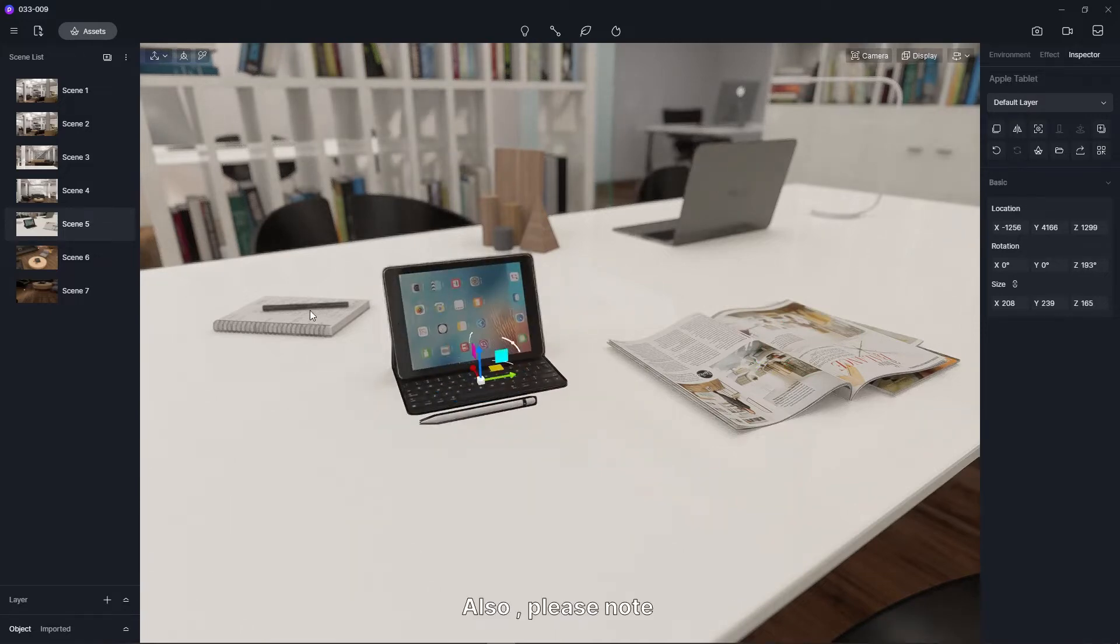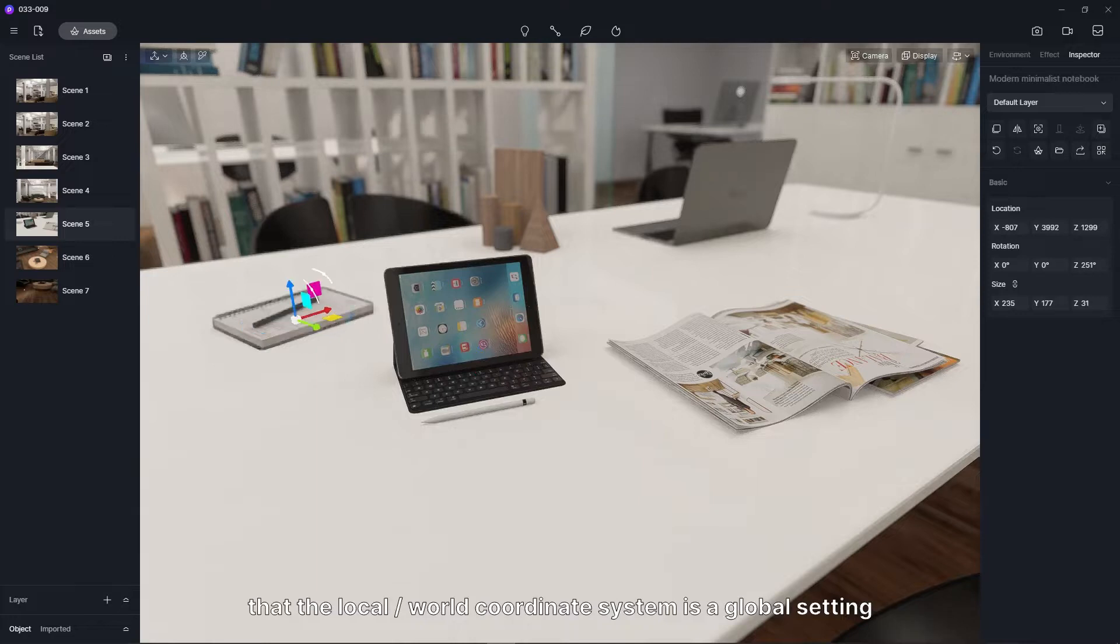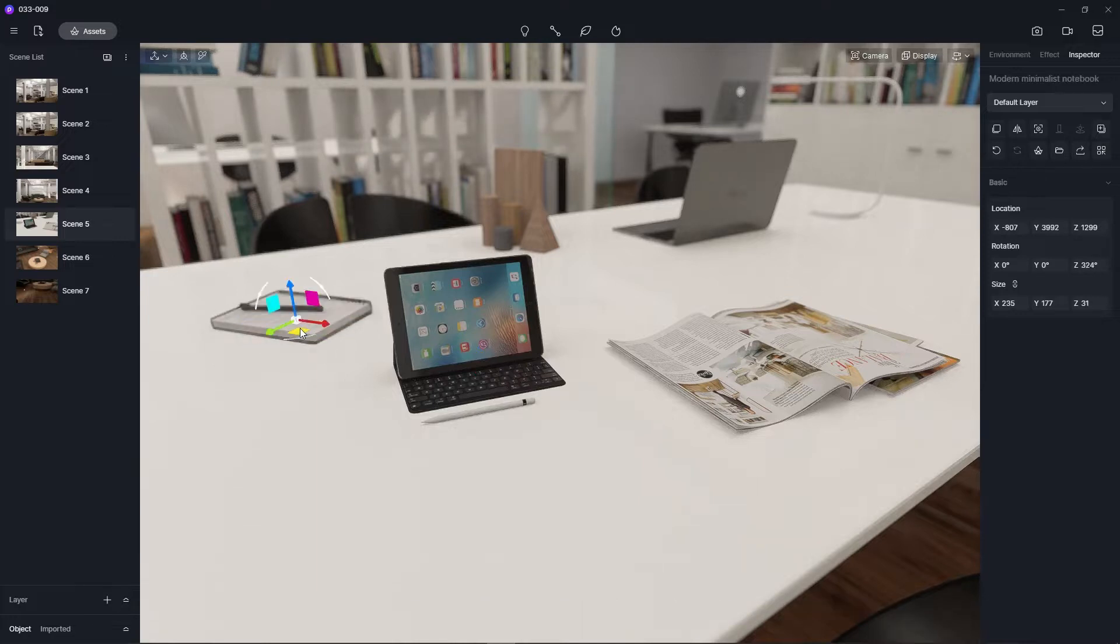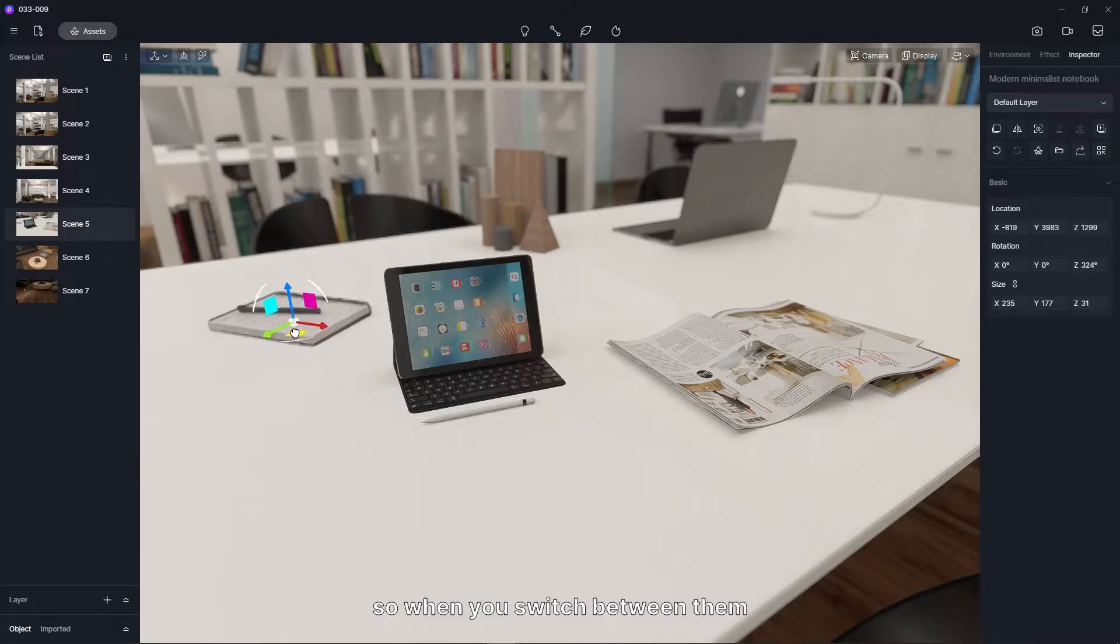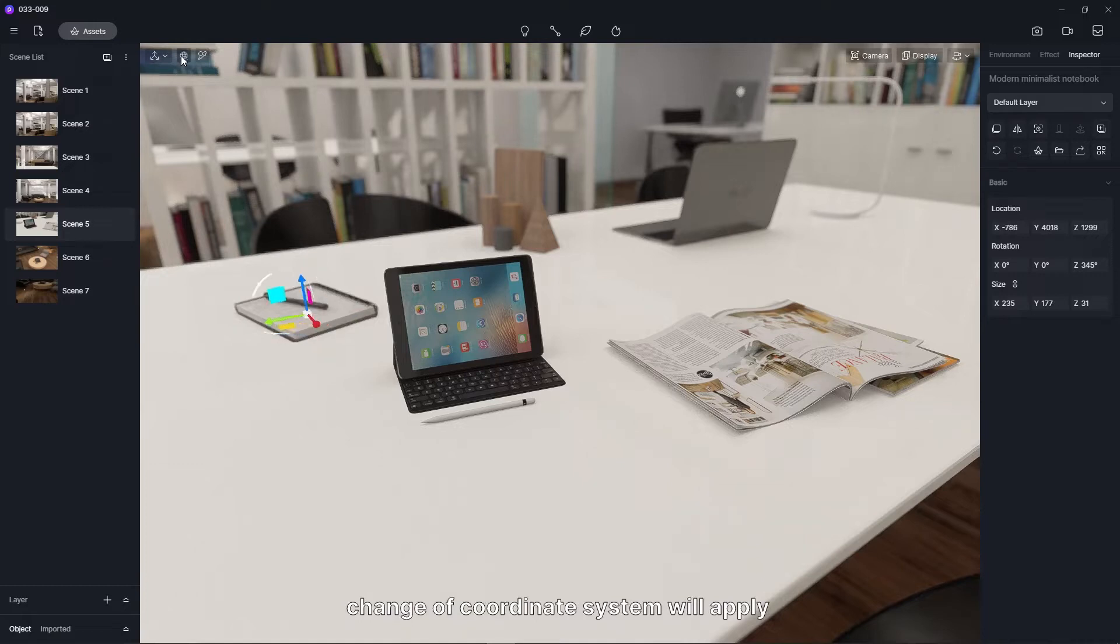Also, please note that the local, world coordinate system is a global setting. So when you switch between them, change of coordinate system will apply to all the models in the scene.